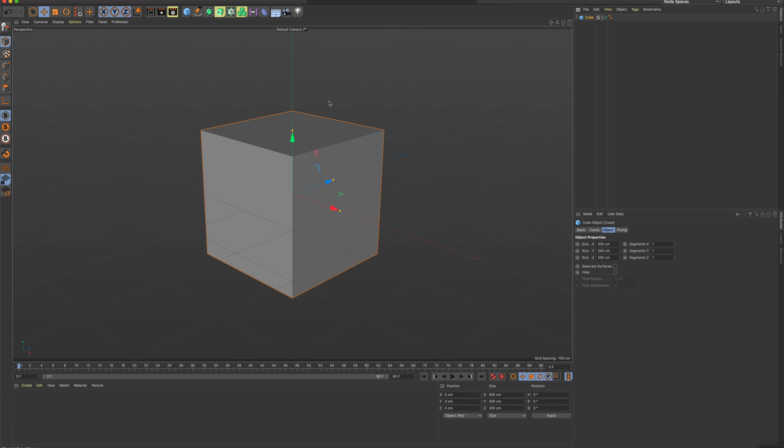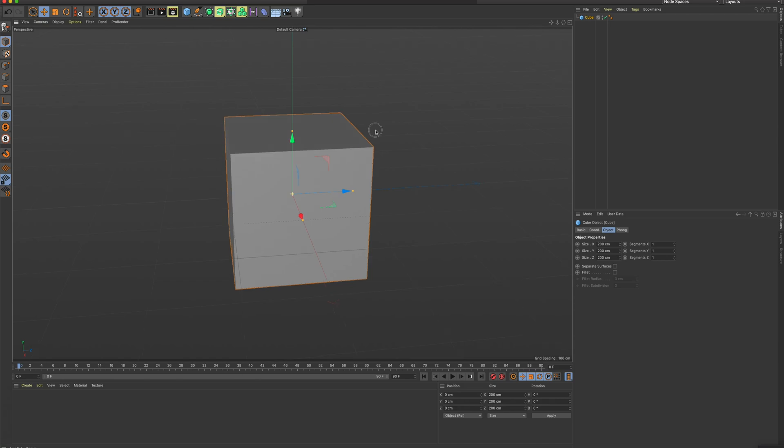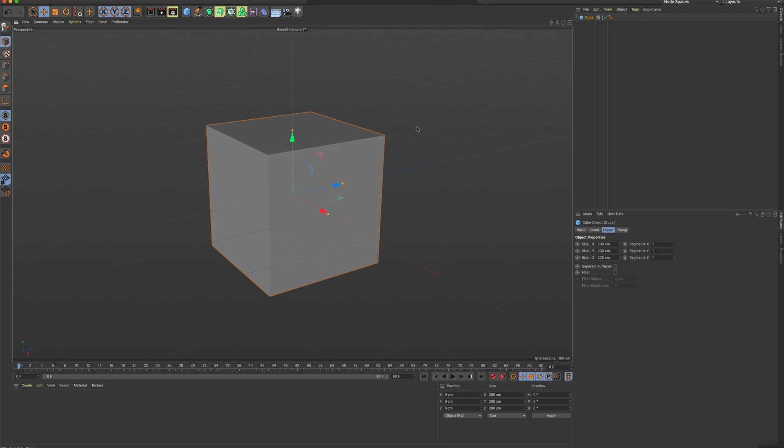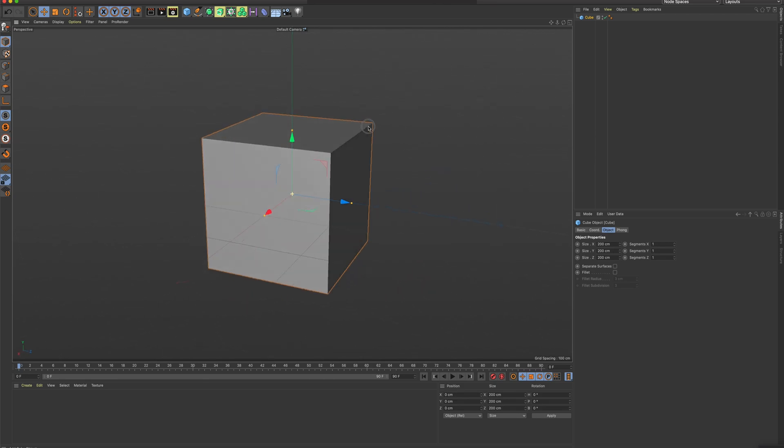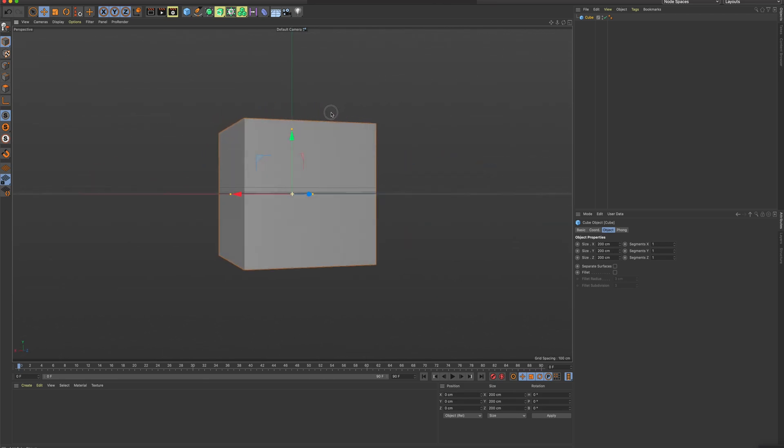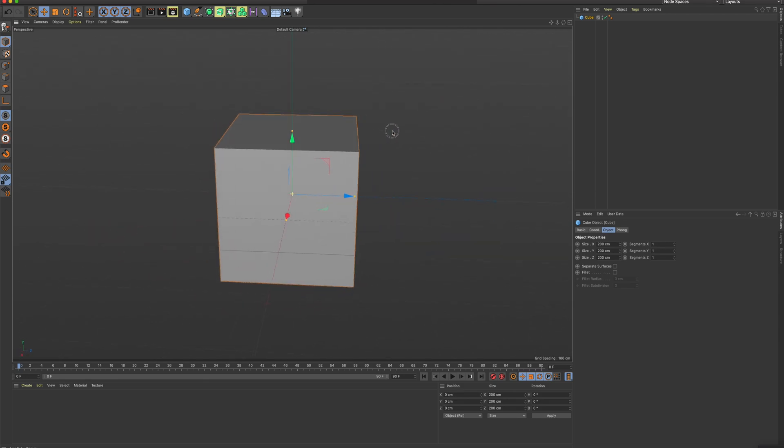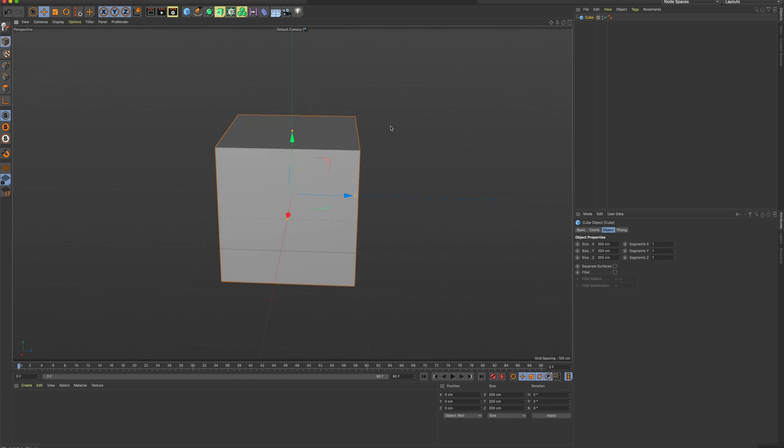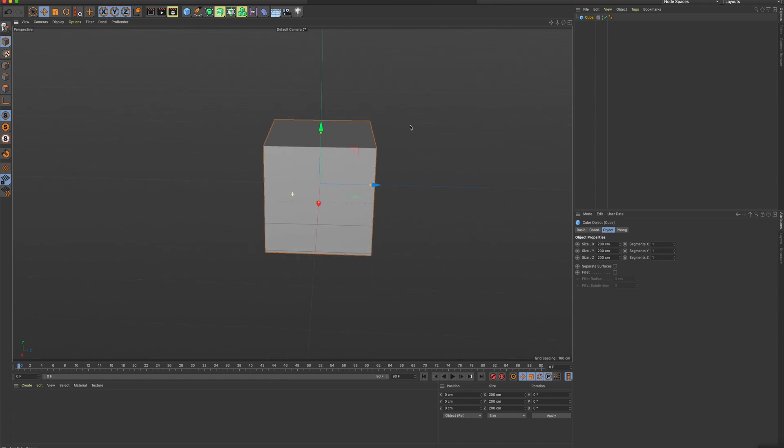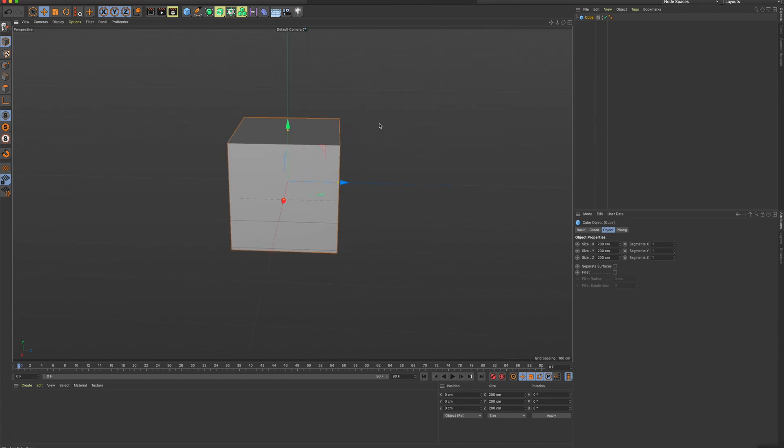So if I hold down Option or Alt on a PC or Mac, hold down Option and hold down your regular left mouse button, you can see I can orbit around. If I hold down Option and I hold down my middle mouse wheel, I'll be able to do something called panning.